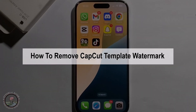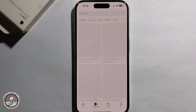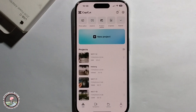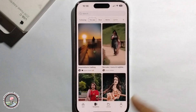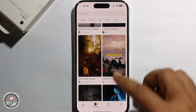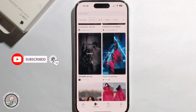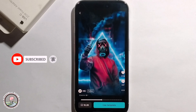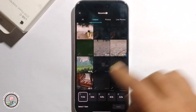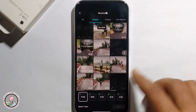Hey guys, today I'm gonna show you how to remove the CapCut template watermark. First, open CapCut and select Template. Now select any template — I'm selecting this one — click on Use Template, and then select Add a Video.